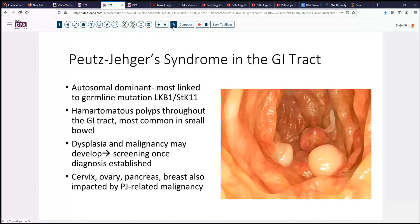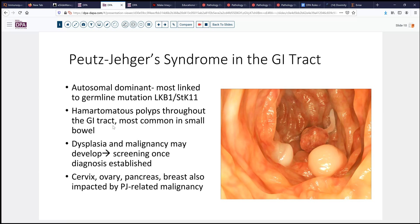So what is Peutz-Jeghers syndrome? Well, in the GI tract it's often characterized by multiple rather large, bulky hamartomatous polyps. This is an autosomal dominant genetic disorder related to the STK11 gene, and most commonly the mutation involves LKB1 on a particular allele. These can occur really at any level of the GI tract, although most commonly — perhaps by virtue of length — the small bowel is affected. But the stomach and colon can all be affected by this disorder.